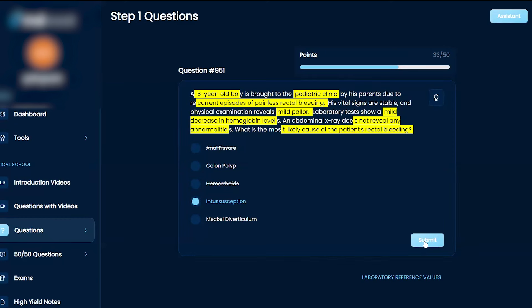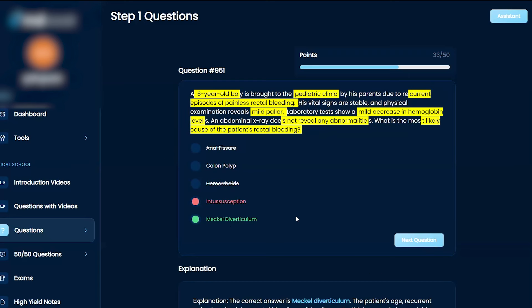All right, it's actually going to be Meckel's. Okay, the reason why it's Meckel's, let's talk about this. So what is Meckel's diverticulum? It's a persistent vitelline duct.